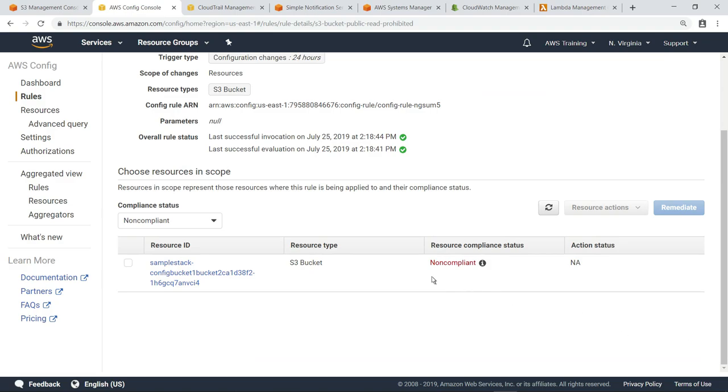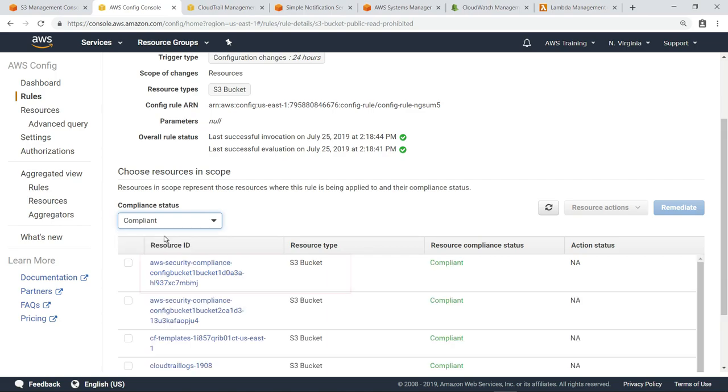Next, let's look at buckets with a status of Compliant. As you can see, the bucket that we just updated the policy for is included on this list.